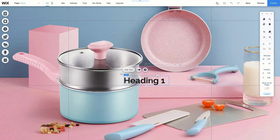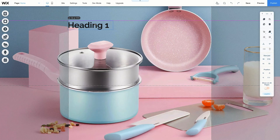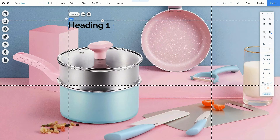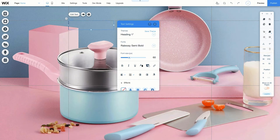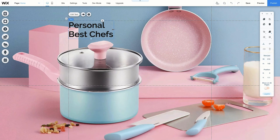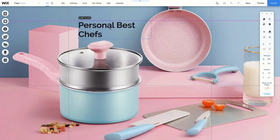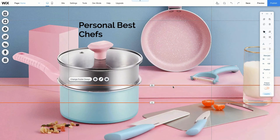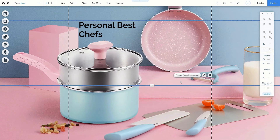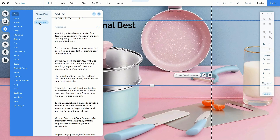Double-clicking the text box allows you to edit the text in the text box, while clicking it once and dragging it lets you position it on the page. Let's say we're making a website for a personal chef service, so we'll change the heading's text. We can change the text in the text box by double-clicking on it, then take one of the corners of the text box and click and drag to change the dimensions. Let's also add one more text box for a description — this time, let's choose a paragraph.